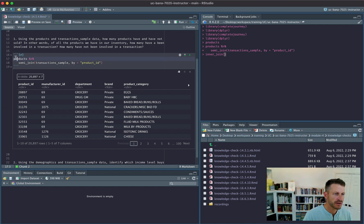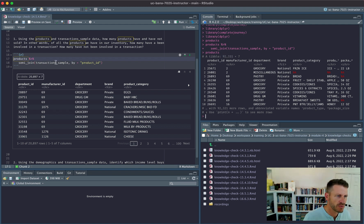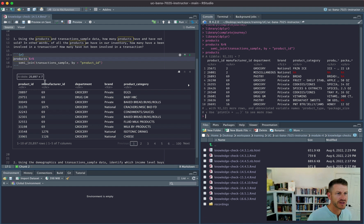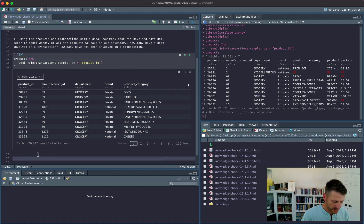Looking at our full products table, we have 92,331 observations. But when we filter for those that exist in the transaction sample, we have 20,897. So we can say that of all the products in our inventory, a little over 20,000 of them have been involved in a transaction.